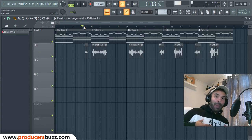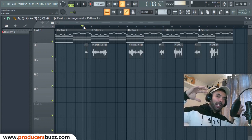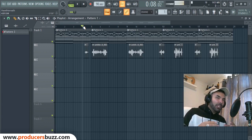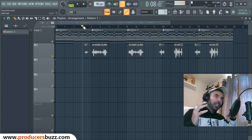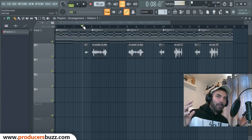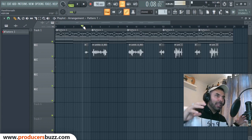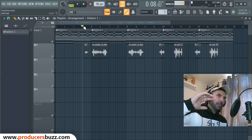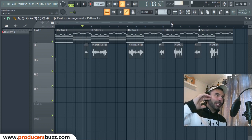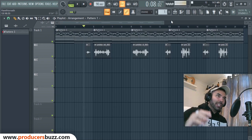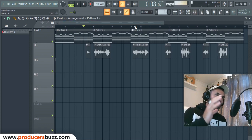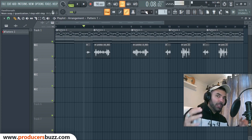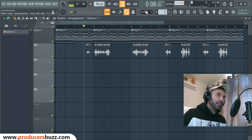Hey there guys, Bad Music Production, here in FL Studio I'm going to be showing you how to create that Stranger Things inspired melody effect and vocal effect in FL Studio — very simple and really cool. This is what we created using all the effects and everything.